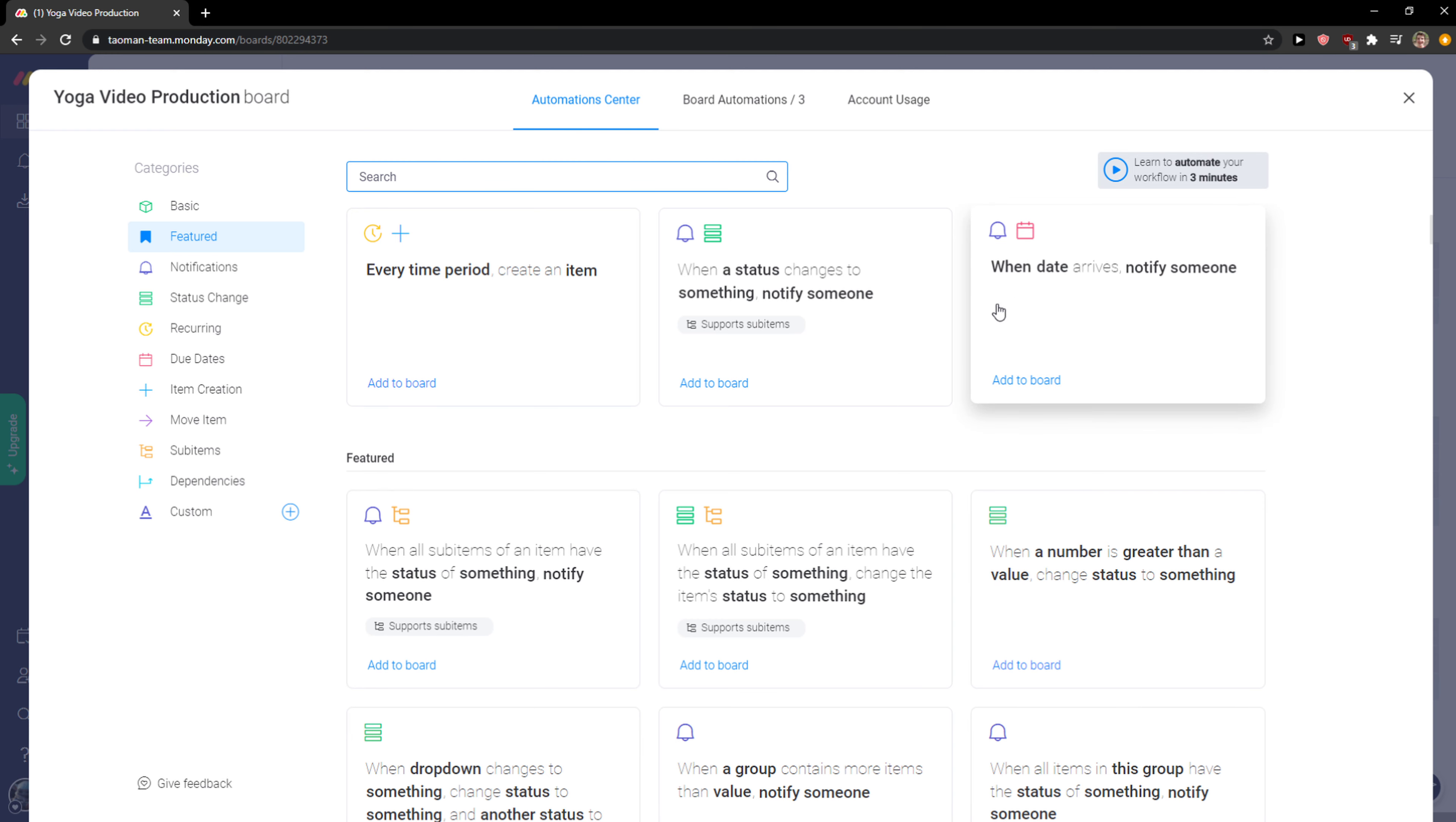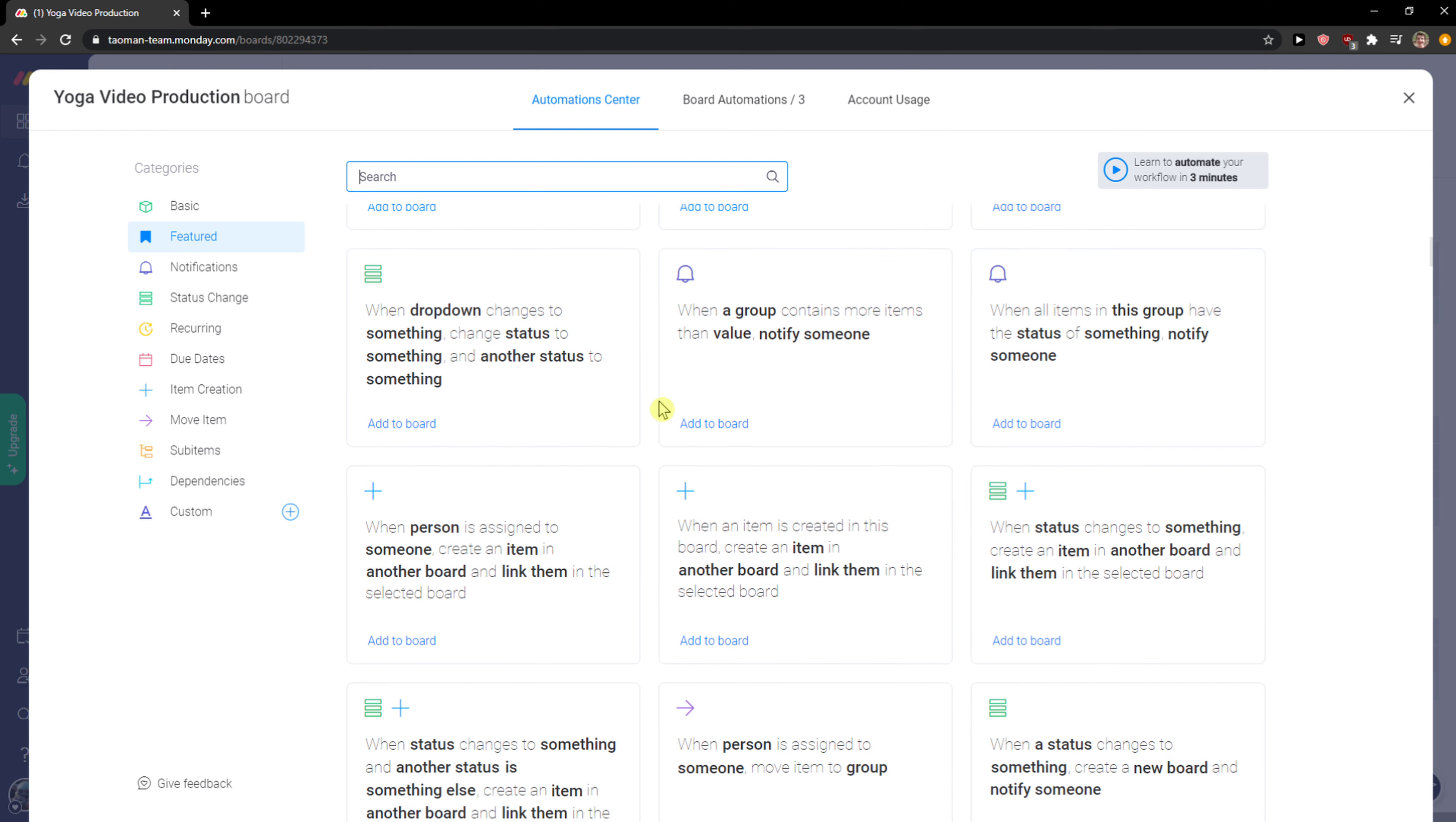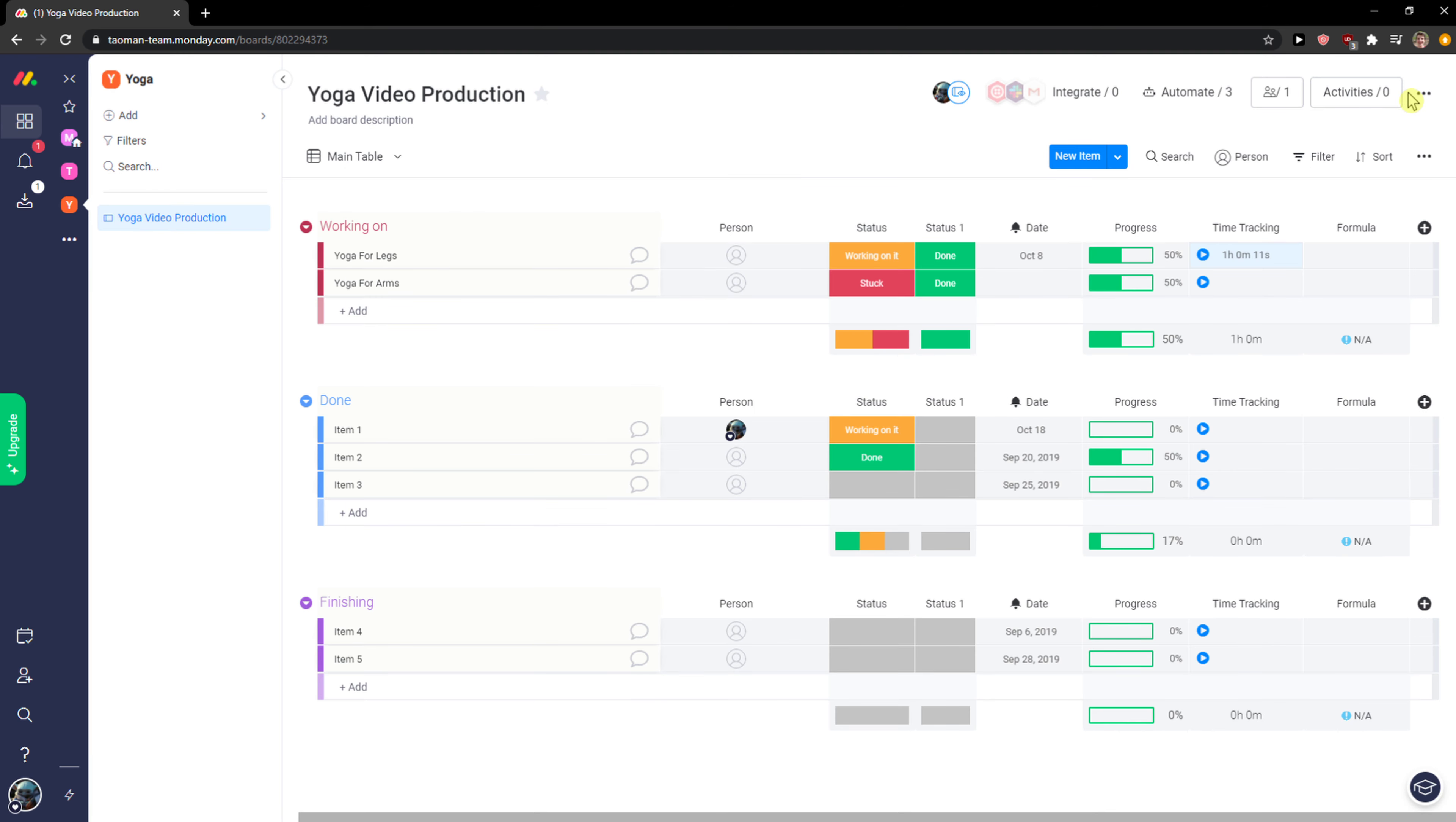And again, when date arrives notify someone. This is pretty cool, and you can really choose multiple things here that you can do.